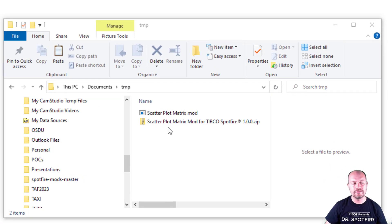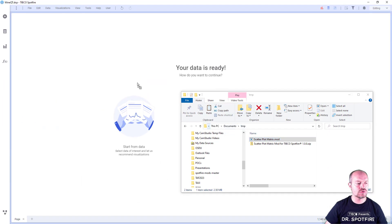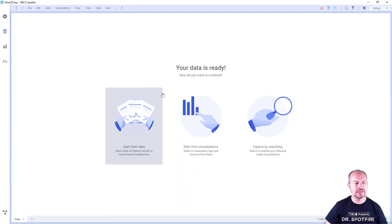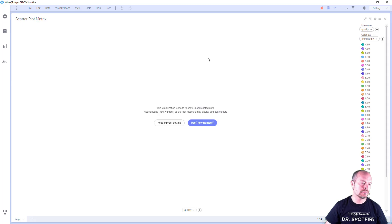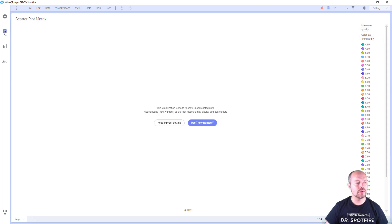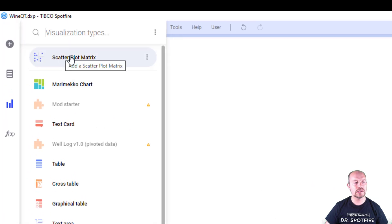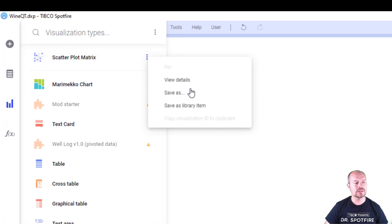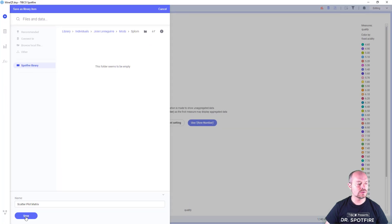Once I download the file and extract the mod file, I can just drag and drop into my analysis to start using the mod. You can share this mod in the library by clicking in the visualization flyout. You'll see it in the top left, and then you can save it into the library for everyone else to use.